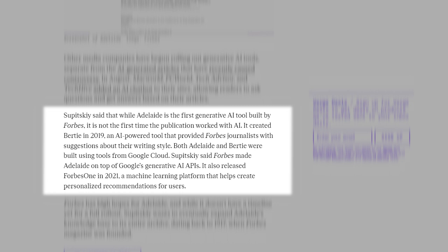Supetsky said that while Adelaide is the first generative AI tool built by Forbes, it is not the first time the publication worked with AI. It created Birdie in 2019, an AI-powered tool that provided Forbes journalists with suggestions about their writing style. Both Adelaide and Birdie were built using tools from Google Cloud.